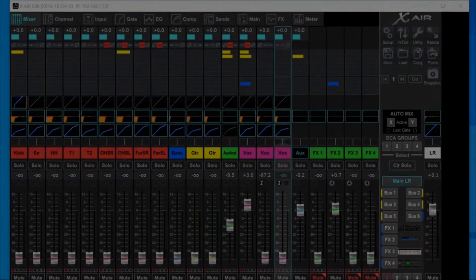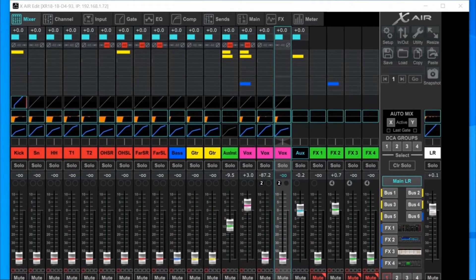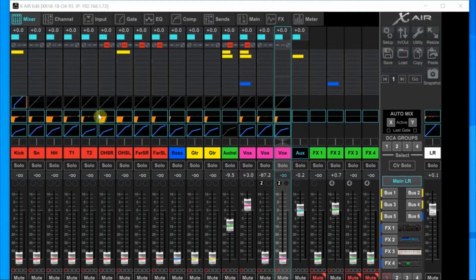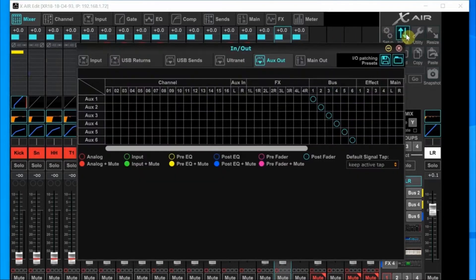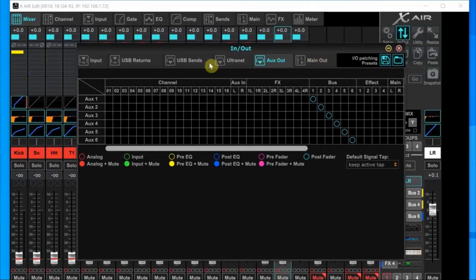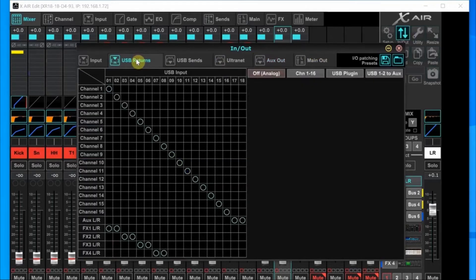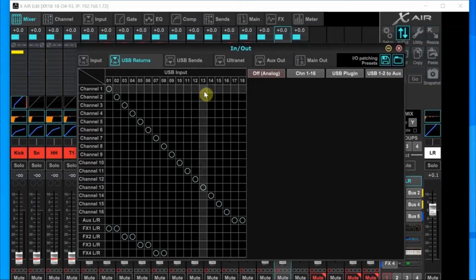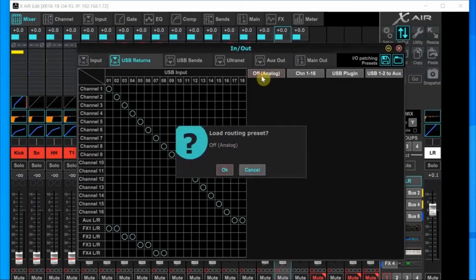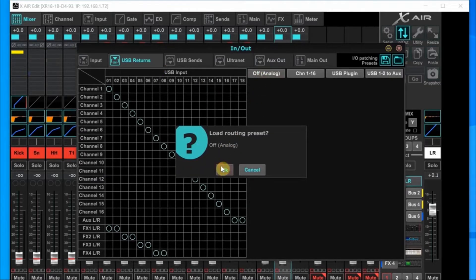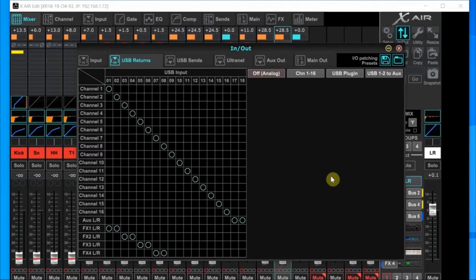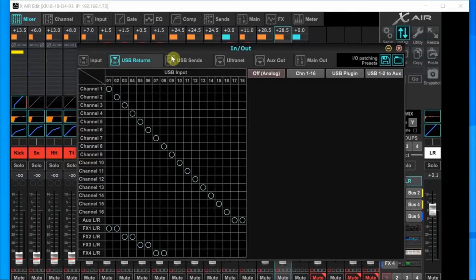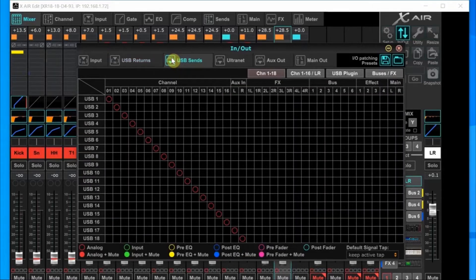Now we can go back to the main mixer page, and we're going to have to take one last look at the routing. So we need to click the in-out again. What we want to look at here is the USB returns and the USB sends. So we'll take a look at USB returns first. Behringer has given us some handy buttons that we need to learn about. When you're doing a band recording, you want to click the off analog button and load that preset. That makes sure that all the mixer channels are getting their signal from the preamp and not the USB input.